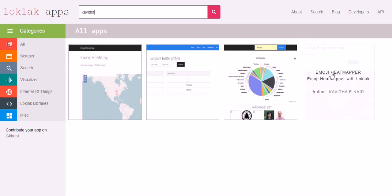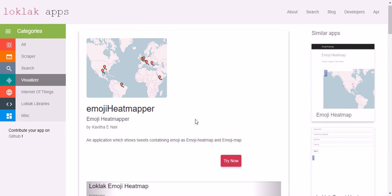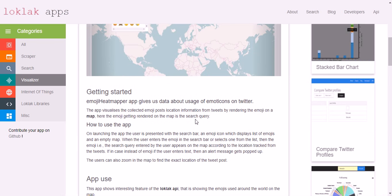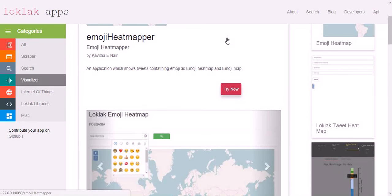First let me tell you about Emoji Heatmapper App. When you click on the app, it gives you the details of the app, that is how to use it and all. Let's try this app now.